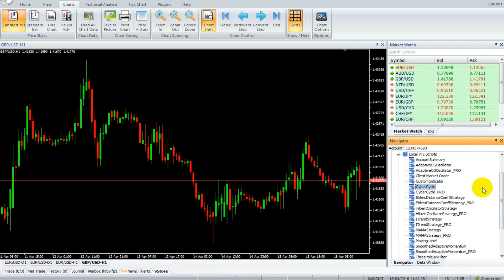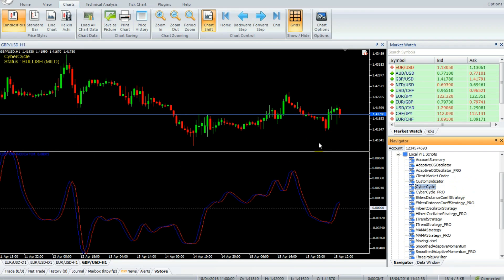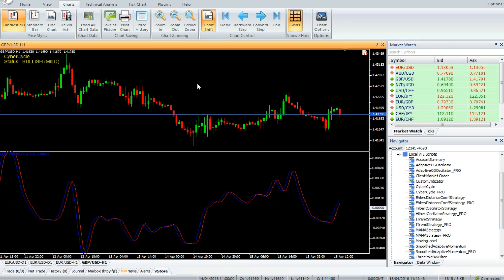In the VertexFX terminal, right-click on the EA and select 'Attach to Chart'. Cyber Cycle is a powerful VertexFX client-side script based on the Cyber Cycle indicator. It comprises two indicators: the Cycle blue signal line and the Trigger red signal line.